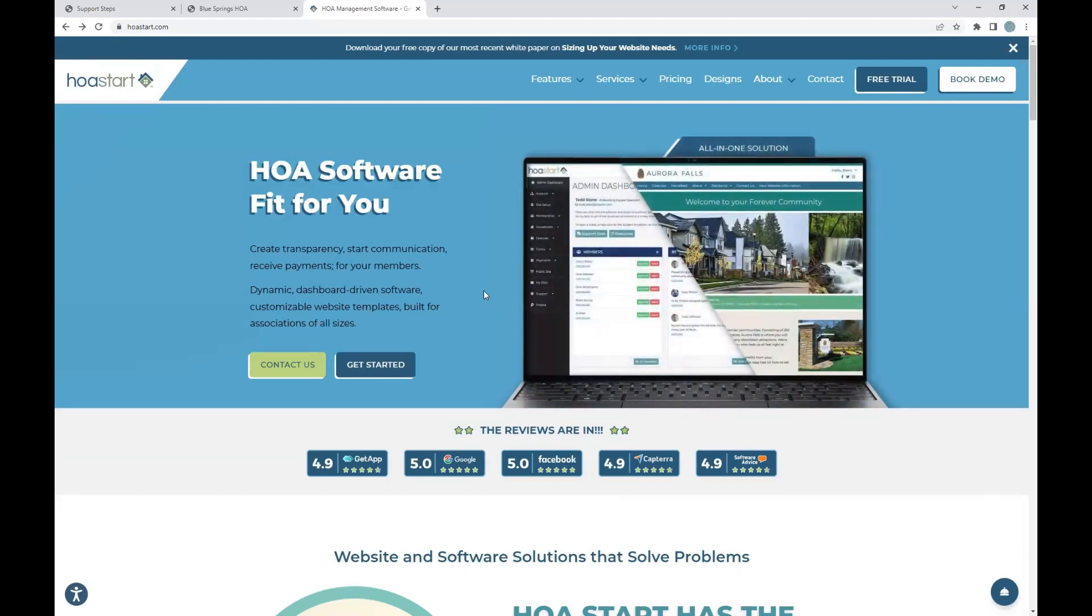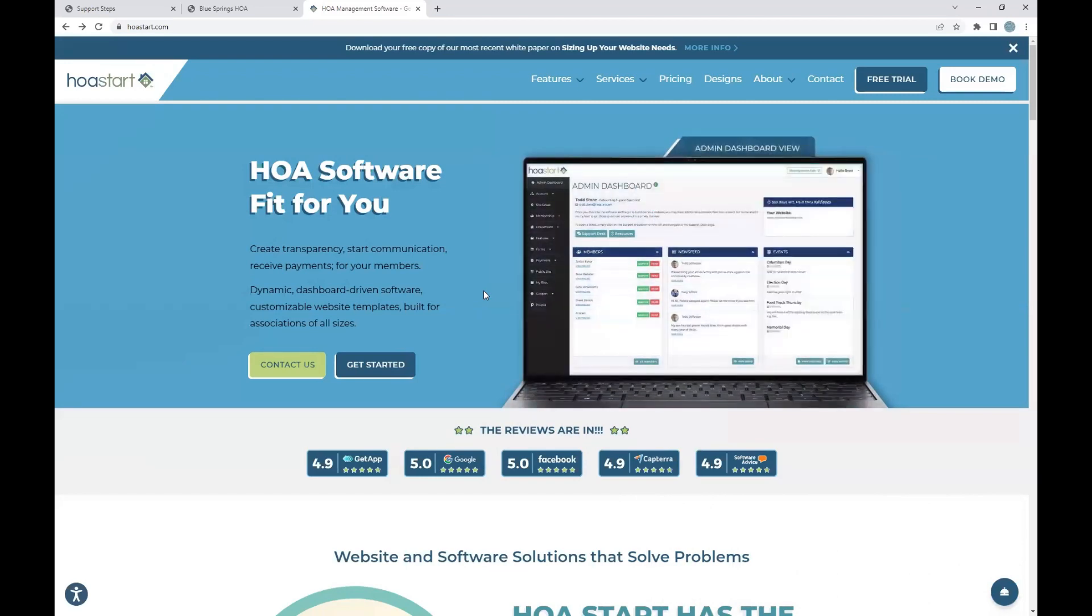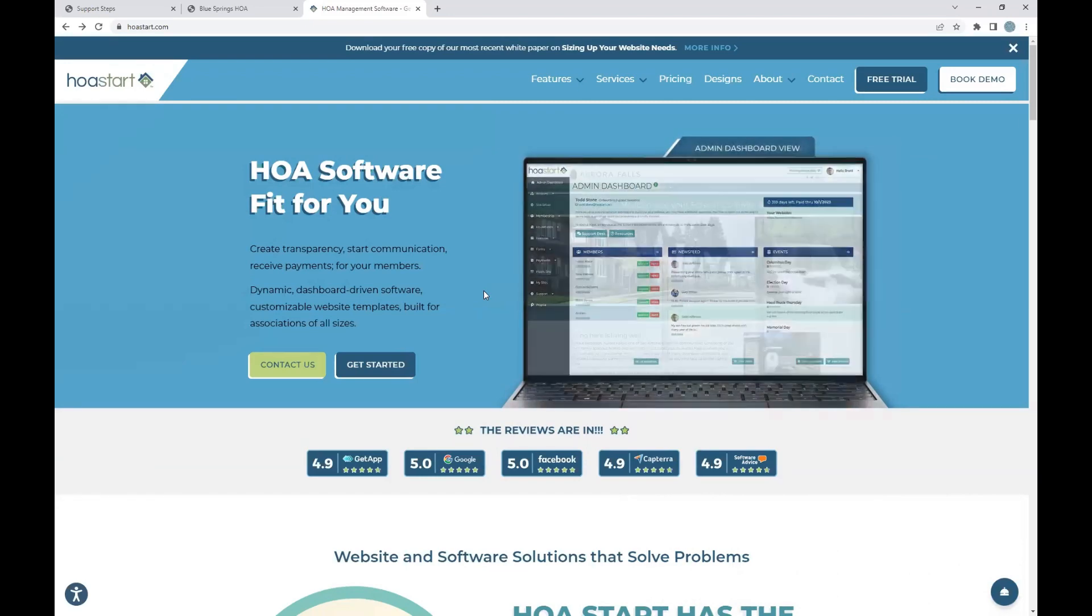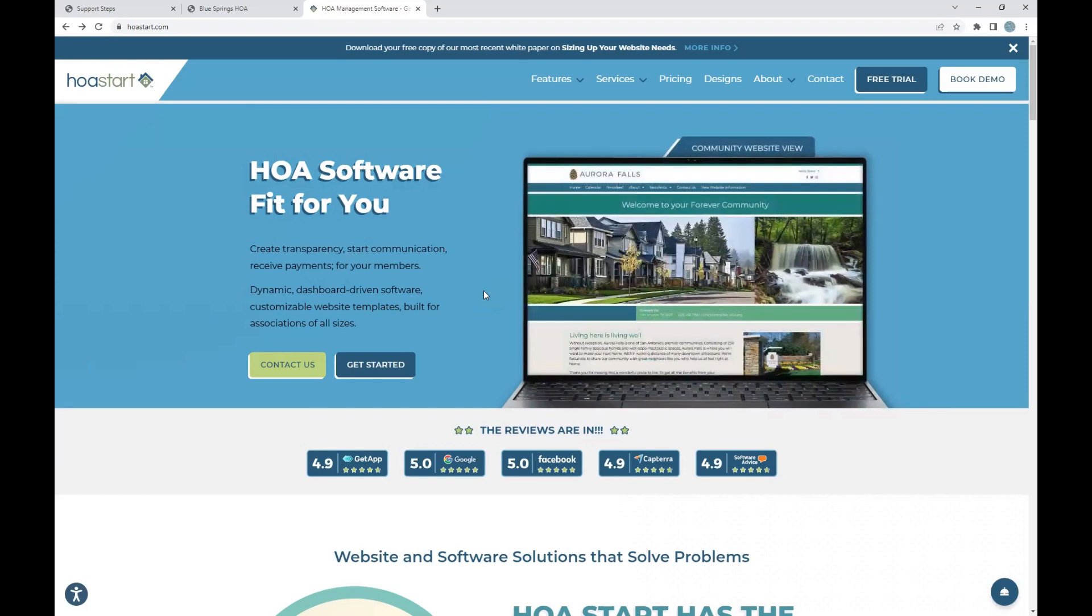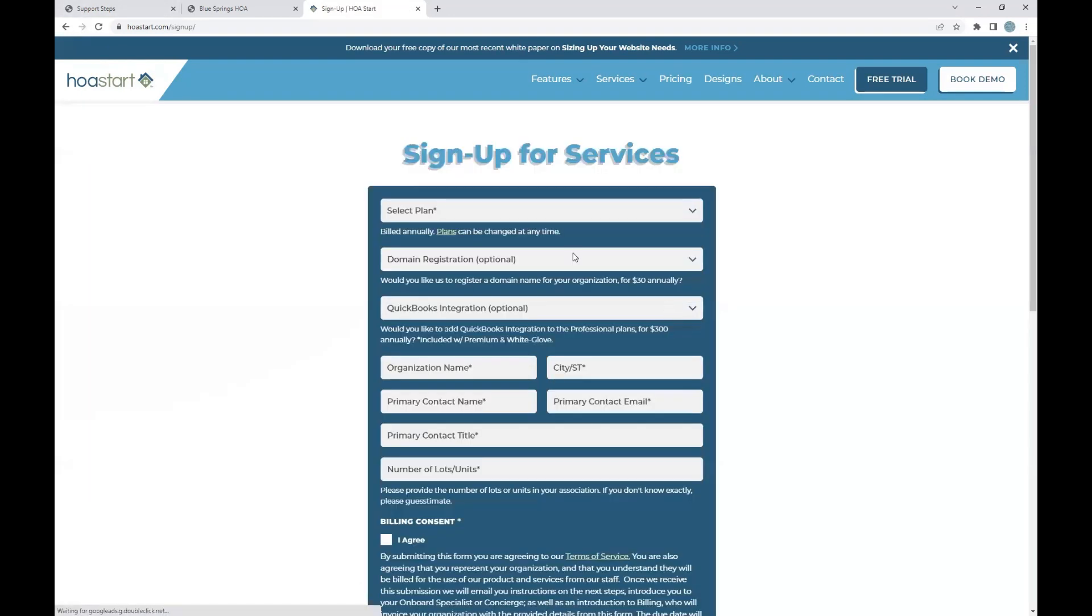Hello, everybody, and thank you for joining me today. Today, we're going to be looking at our onboard process. So if you are someone that went ahead and took a look at the HOA Start platform and you signed up with your community, today we're going to look at what's next.